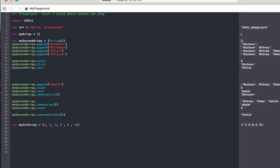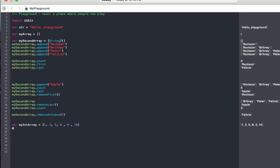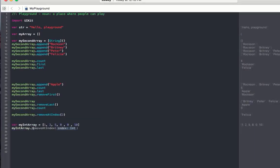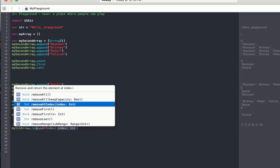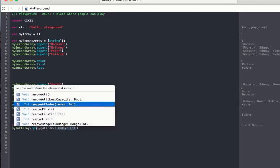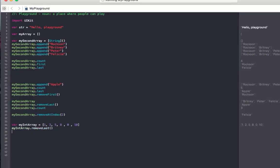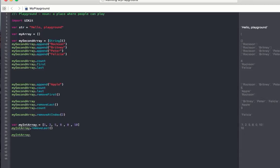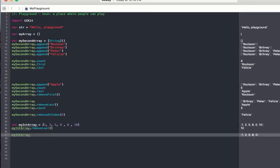I believe you can practice now — try to remove the number 10 from the Array by index. There are two ways: either count the number of items and remove by index, or just call removeLast. Let's call removeLast — it removes the last element, which is 10. Let's print the content of myIntArray: we can see 10 is no more. We have 1, 2, 5, 9, and 0. Ten has been removed.